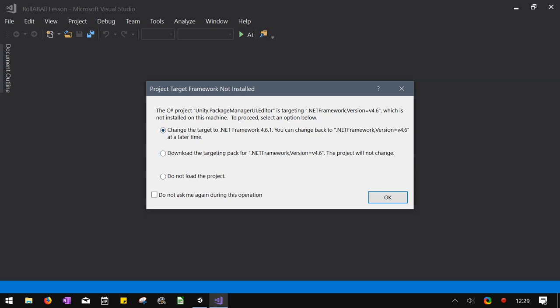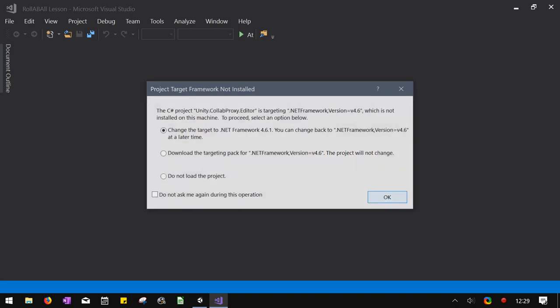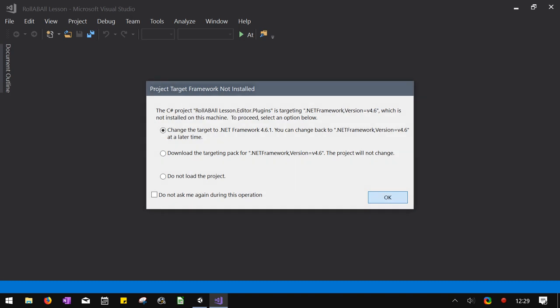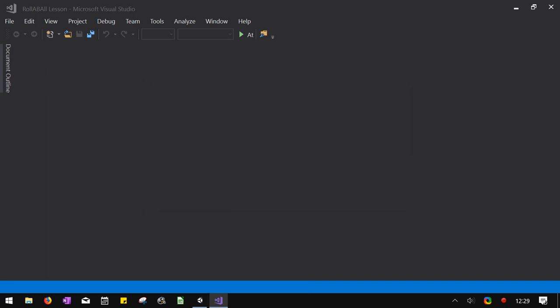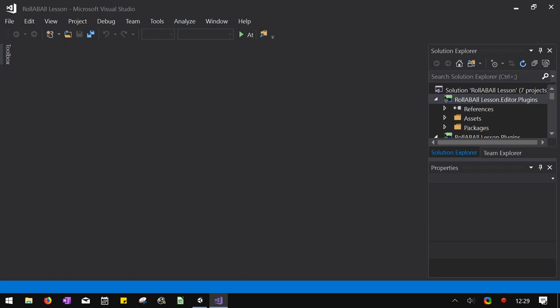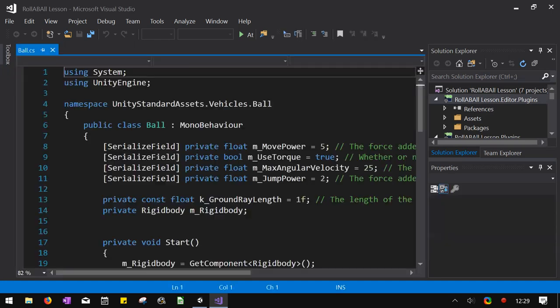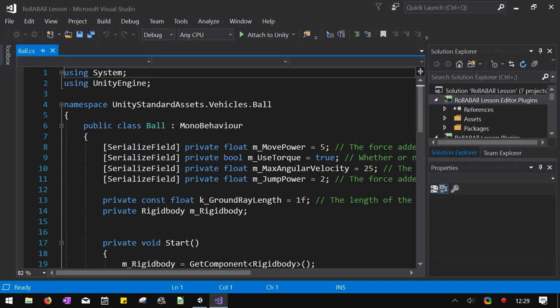Uh-oh. We'll find out. Hopefully those choices were good. When in doubt, take the default. Alright, this is the Ball Controller.